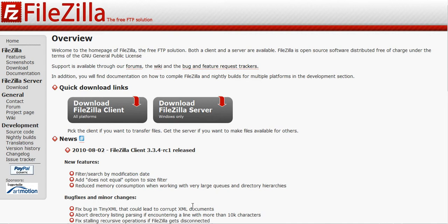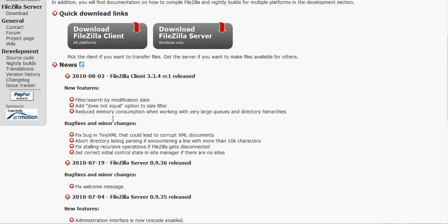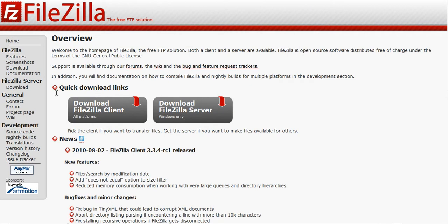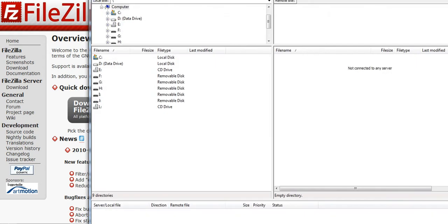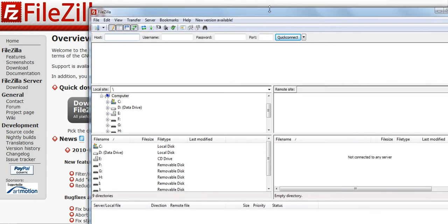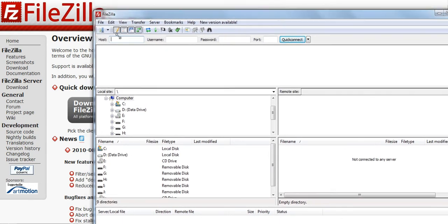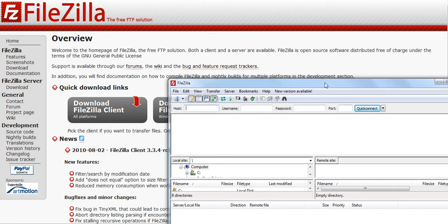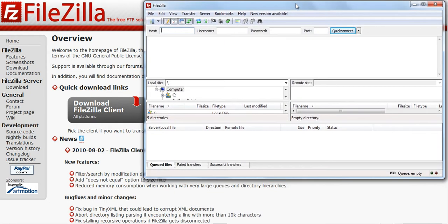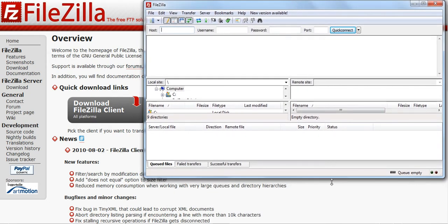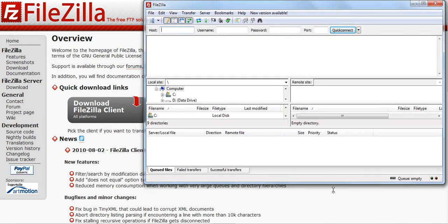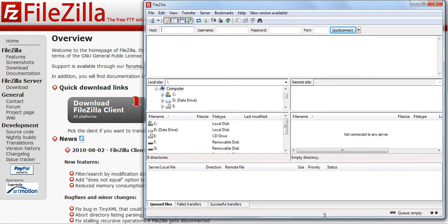I already have it on my computer, so I'm not going to download it. But you just download and install it like any other software, I'm sure you know how to do that. So after you download it, run it. And this is what it looks like. This is what FileZilla looks like.